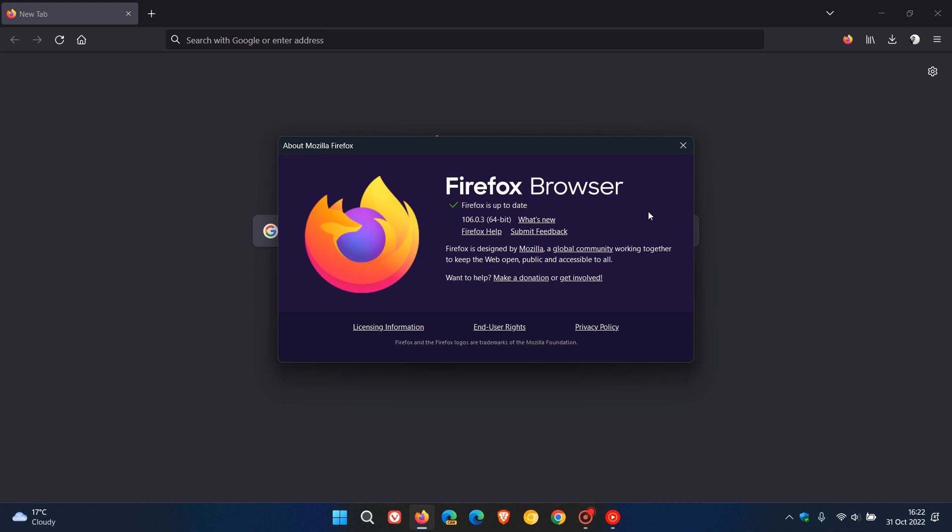Now since this is the third point release for version 106 it's clear that there's been a couple of issues since the release of that upgrade give or take two weeks ago, so clearly Mozilla trying to resolve some issues in the browser.